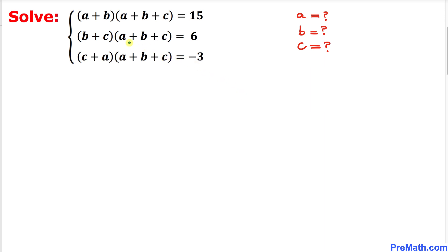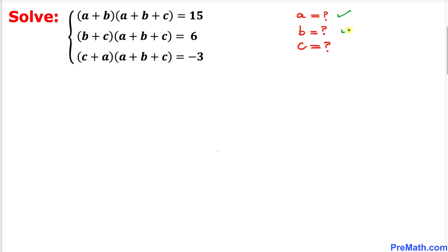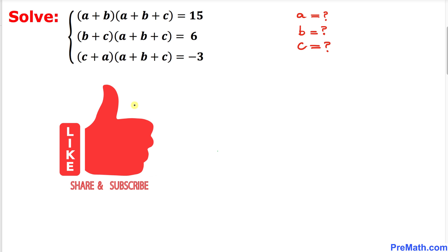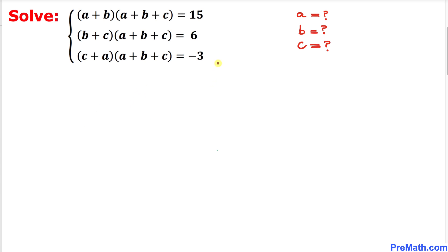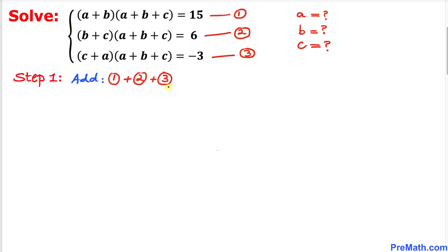Welcome to Pre-Math. In this video tutorial we are going to solve this given system of equations: (a+b)(a+b+c) = 15, (b+c)(a+b+c) = 6, and (c+a)(a+b+c) = -3. We are going to find the values of a, b, and c. Let's label these as equation 1, equation 2, and equation 3.